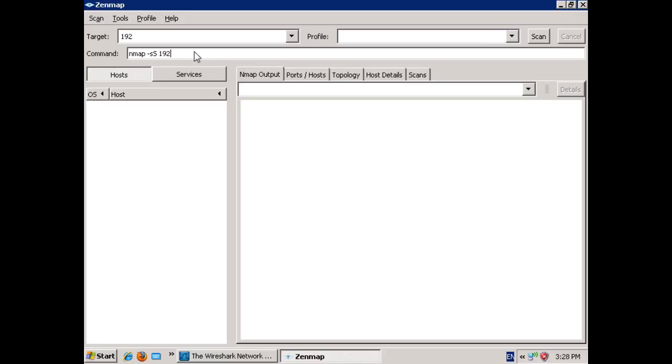Alright, next thing we'll do is tell it what range to scan. In this case, I'm going to scan my entire network, and we'll go ahead and start.